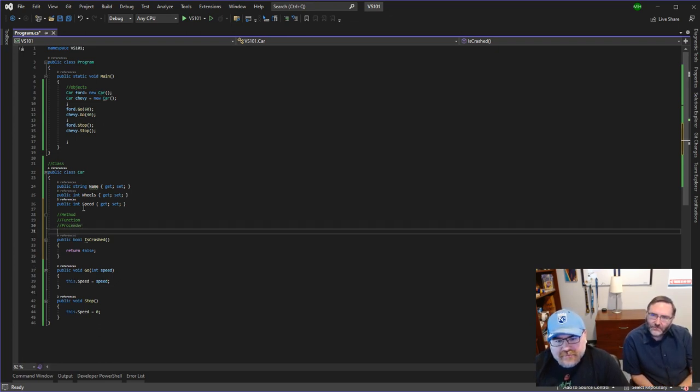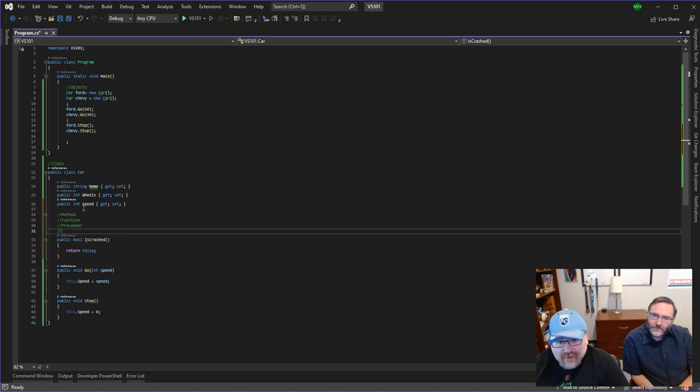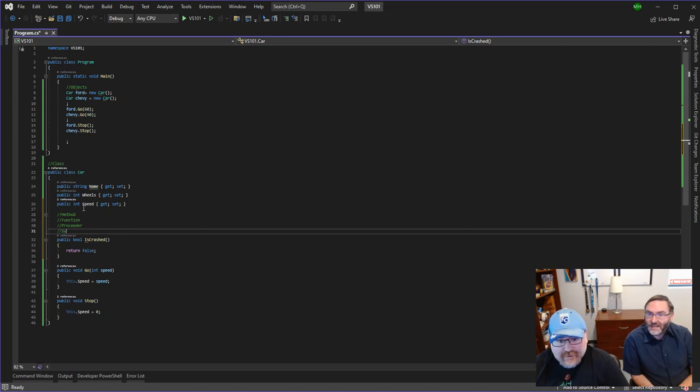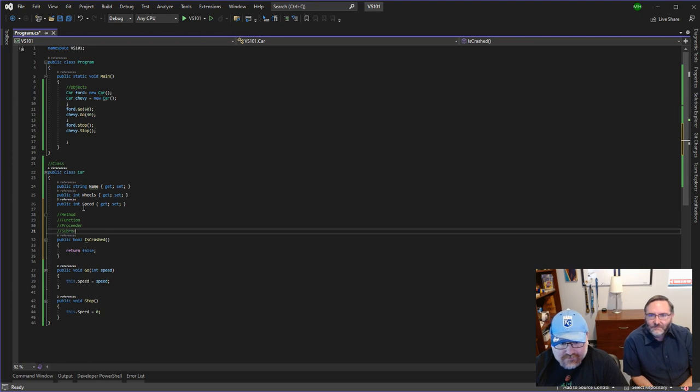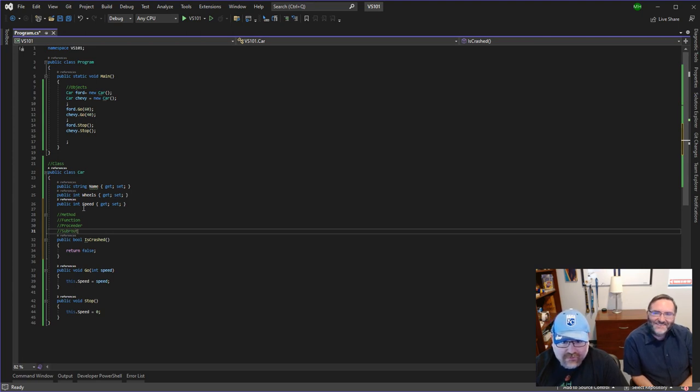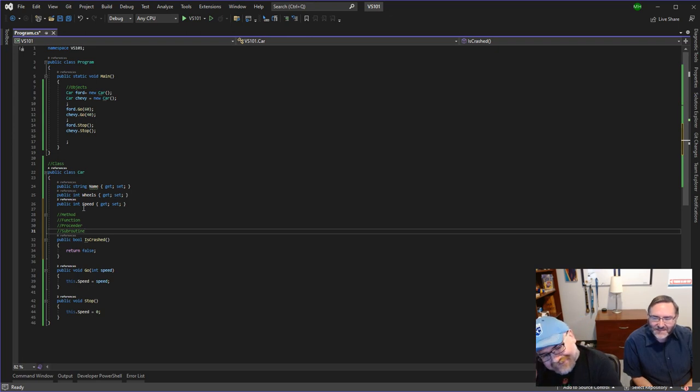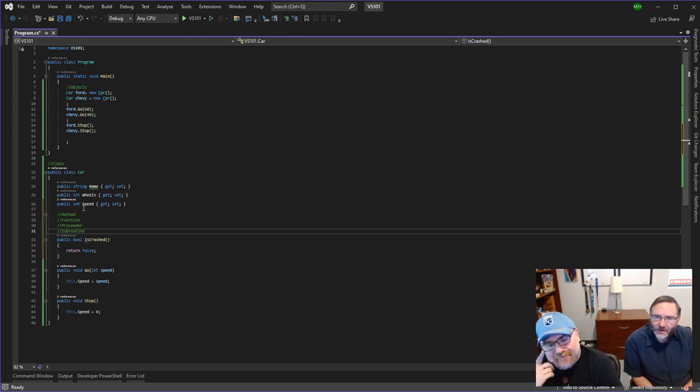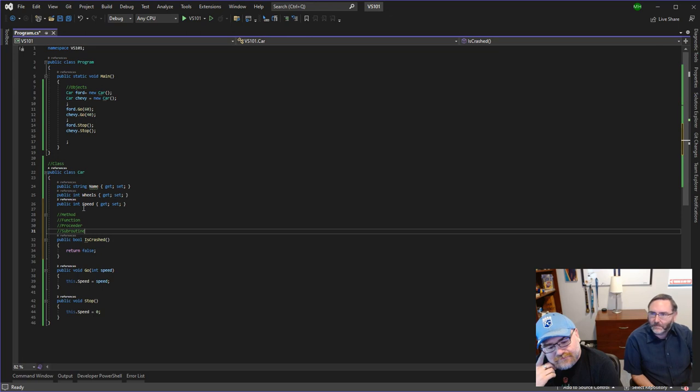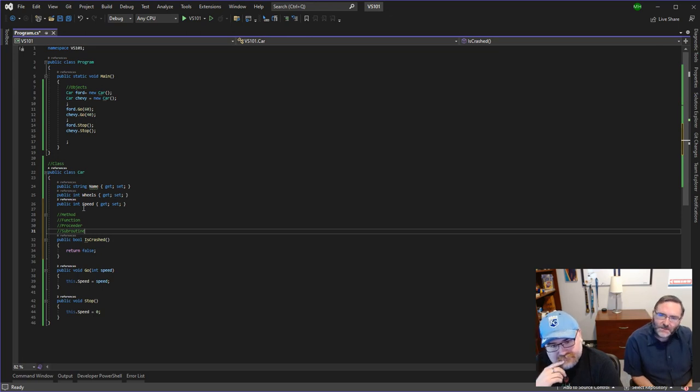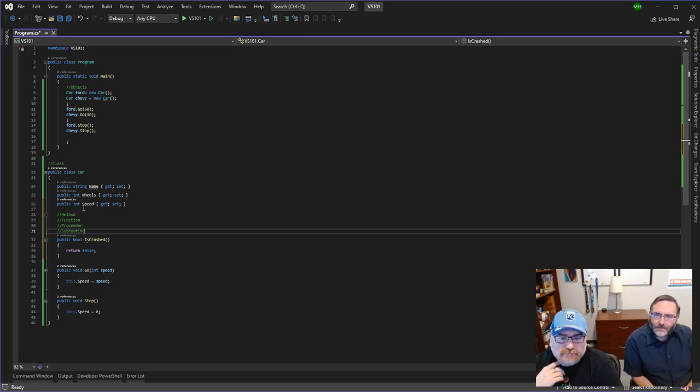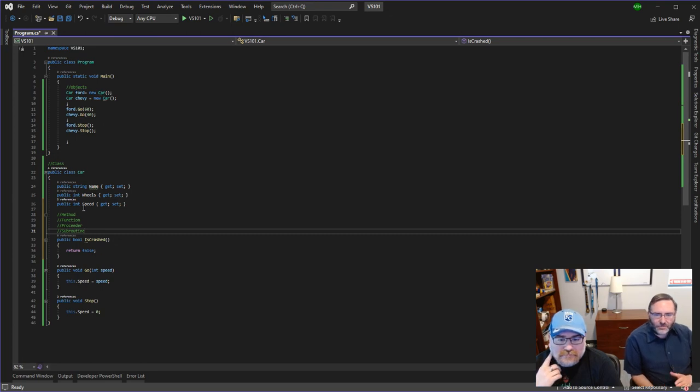These all mean the exact same thing. They've all come from different languages. And then routine, subroutine or routine. We've heard those before. I've heard that in a lot of movies. Subroutine, that's the very IT word that isn't used very often. That came out of back from like BASIC, they used to have subroutines.